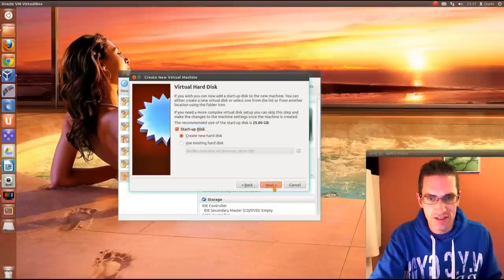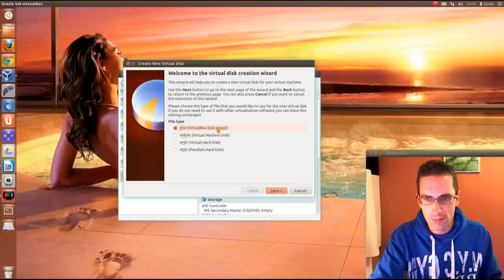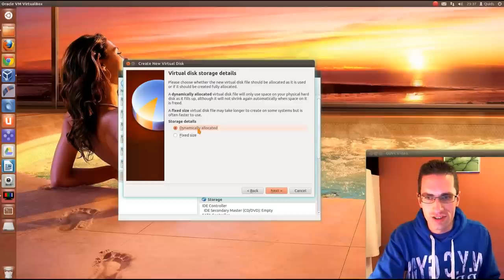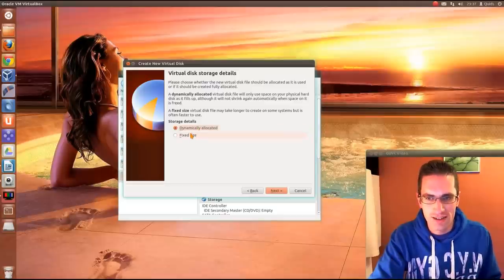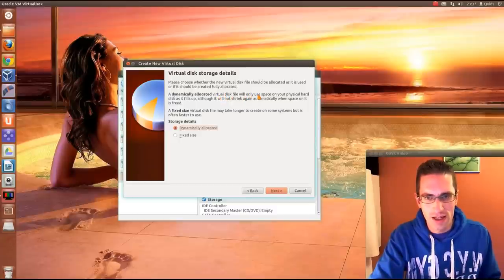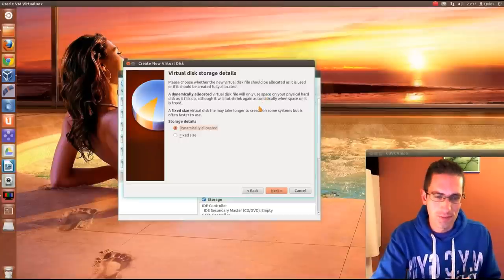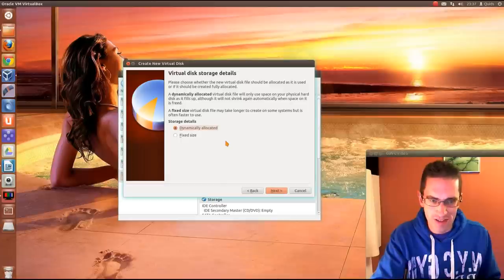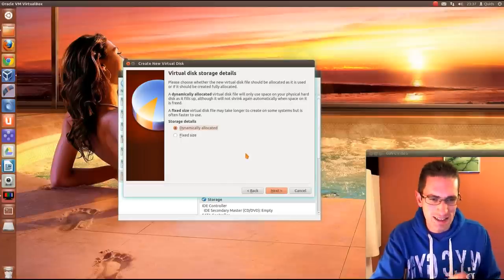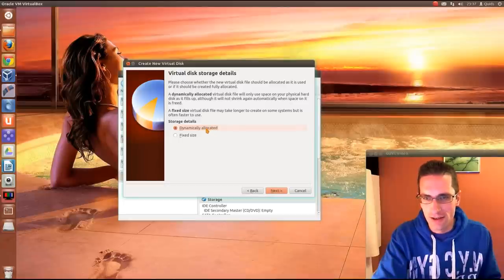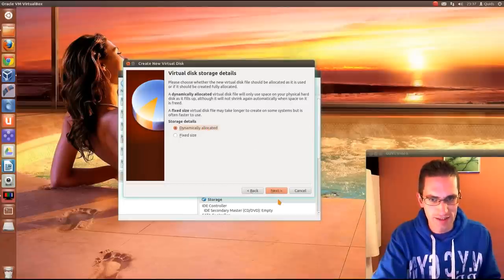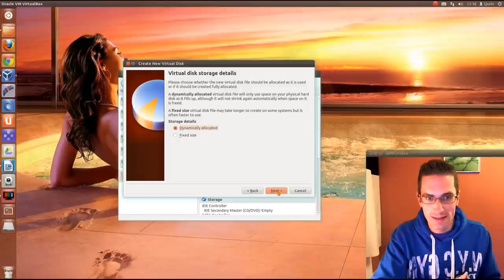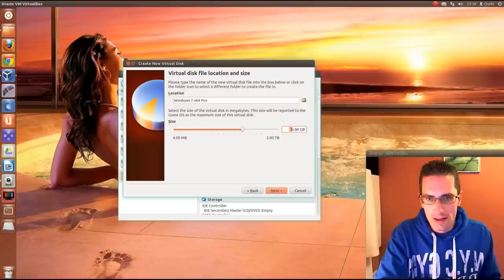Yep, we'll create a new hard disk. Next. VirtualBox disk image, next. Now storage details, dynamically allocated or fixed size. So dynamically allocated, as it says, you only use up to the space of the system in use. It doesn't use the whole lot. On the downside, it's slightly slower than fixed size. Realistically, I haven't seen a difference in speed. So the best bet is to go for dynamically allocated. That way, if you don't use much space, the VirtualBox guest is quite small.